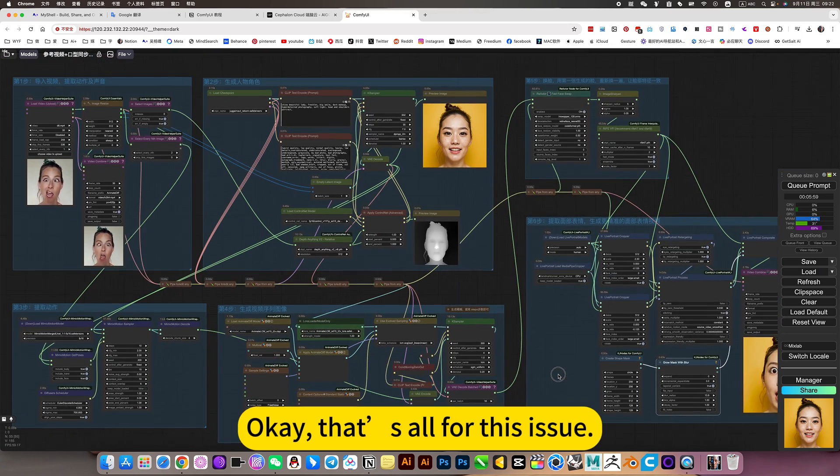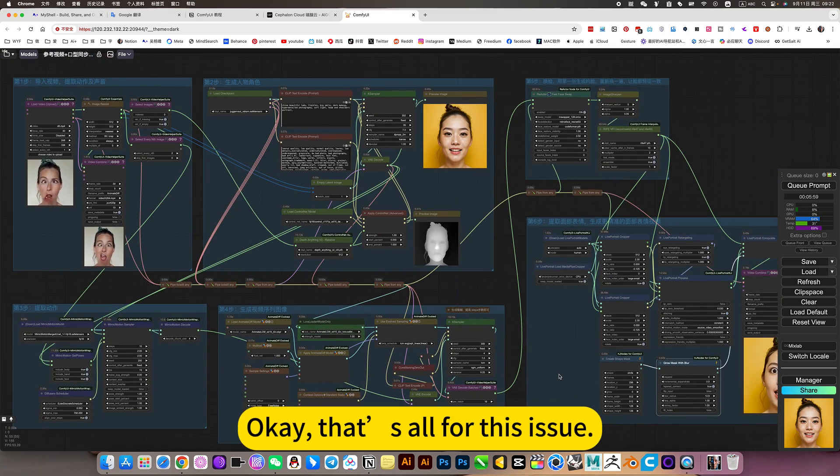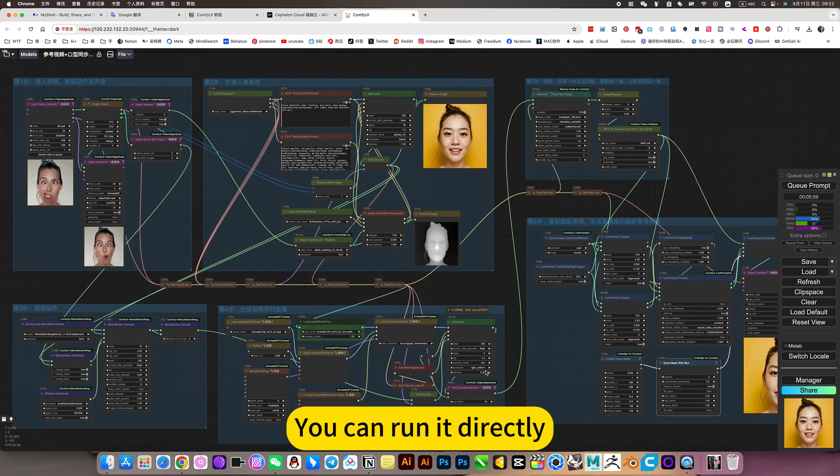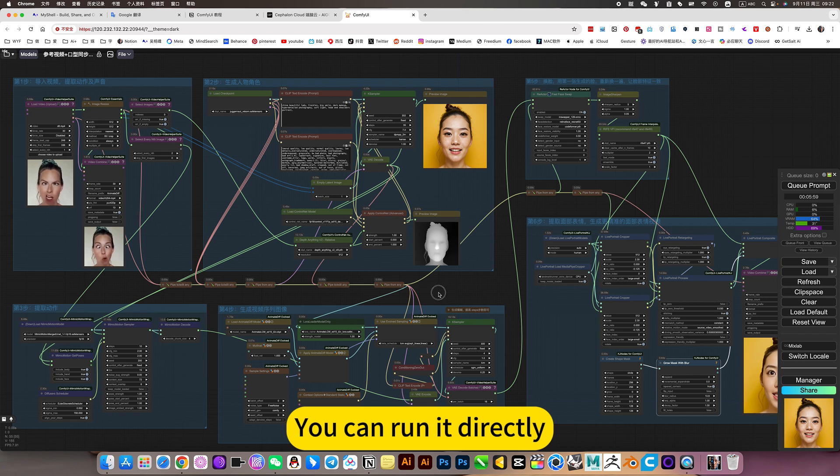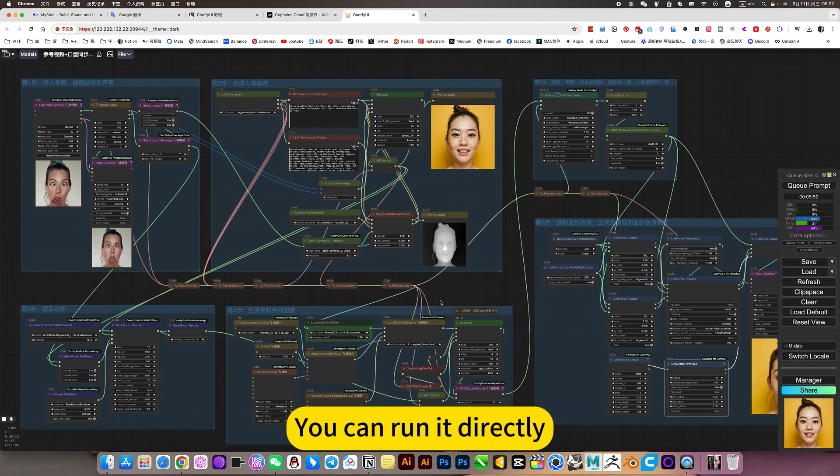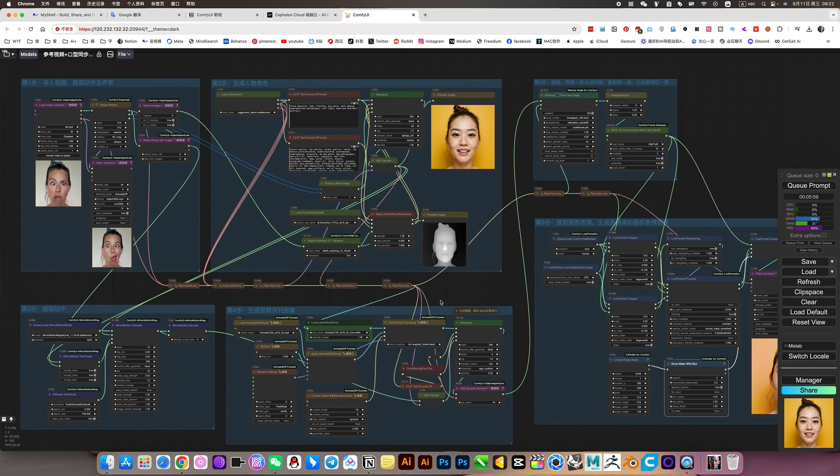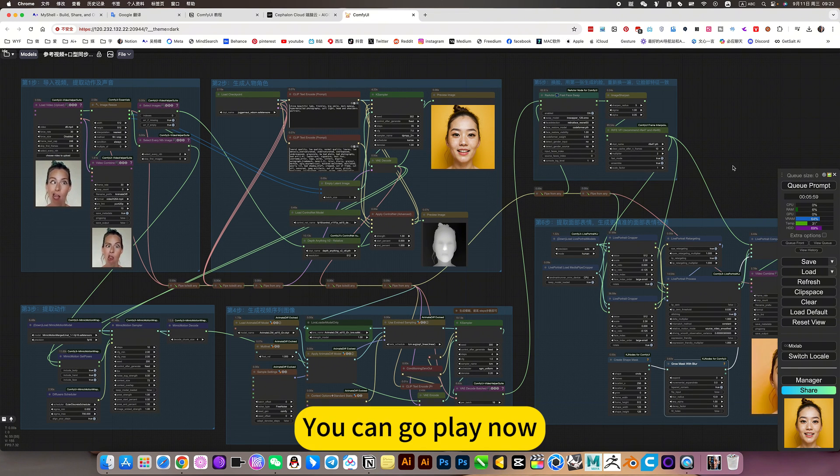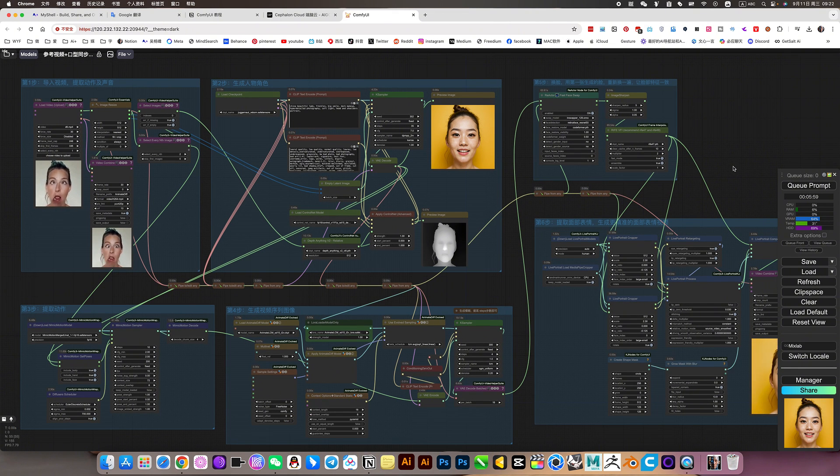Okay, that's all for the session. You can run it directly. You can go play now.